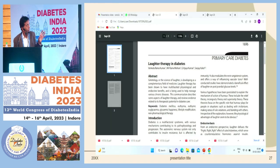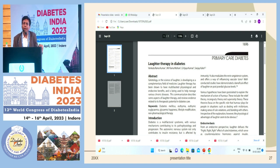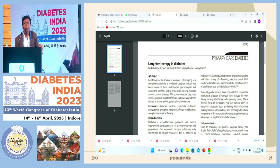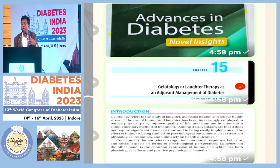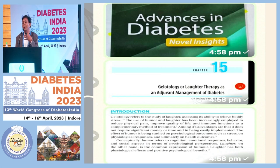We conducted laughter therapy in diabetes — Dr. Sanjay Kalra and I wrote an article finding that laughter improves diabetes control and patient compliance. I also wrote an article on gelotology, or laughter therapy, as an adjuvant management strategy. If you laugh with your patient, they will have more compliance and will like you.